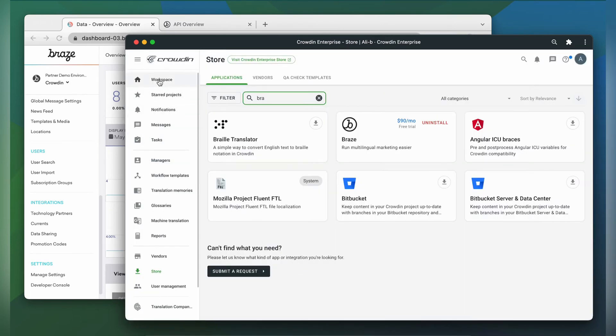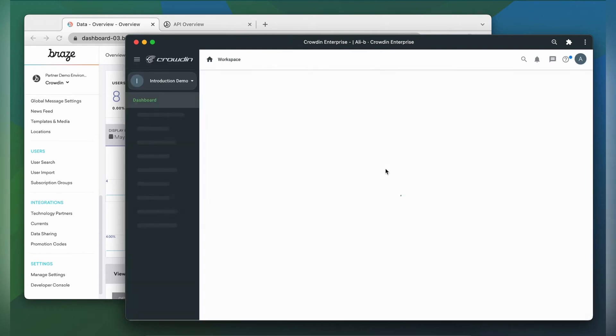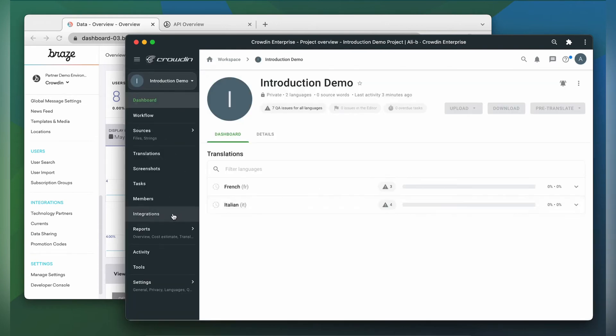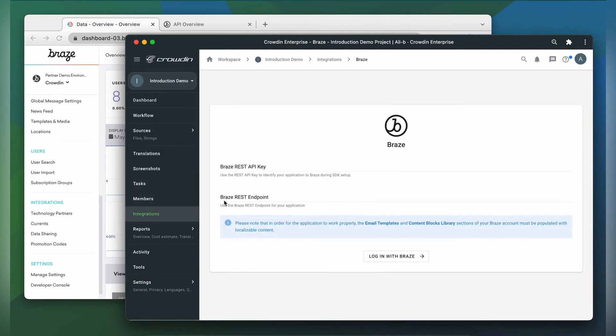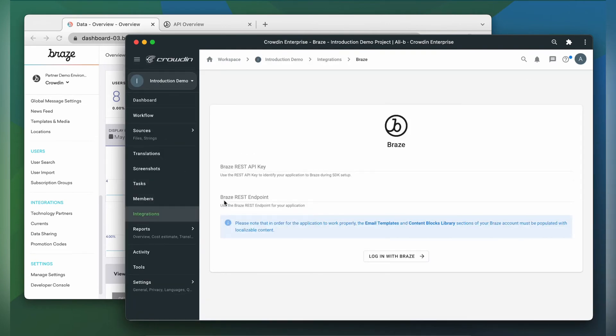Braze can now be found in the integration section of my Crowdin project. To make this connection work, we need to connect our Braze account with Crowdin. For that we need your Braze REST API key and REST endpoint.